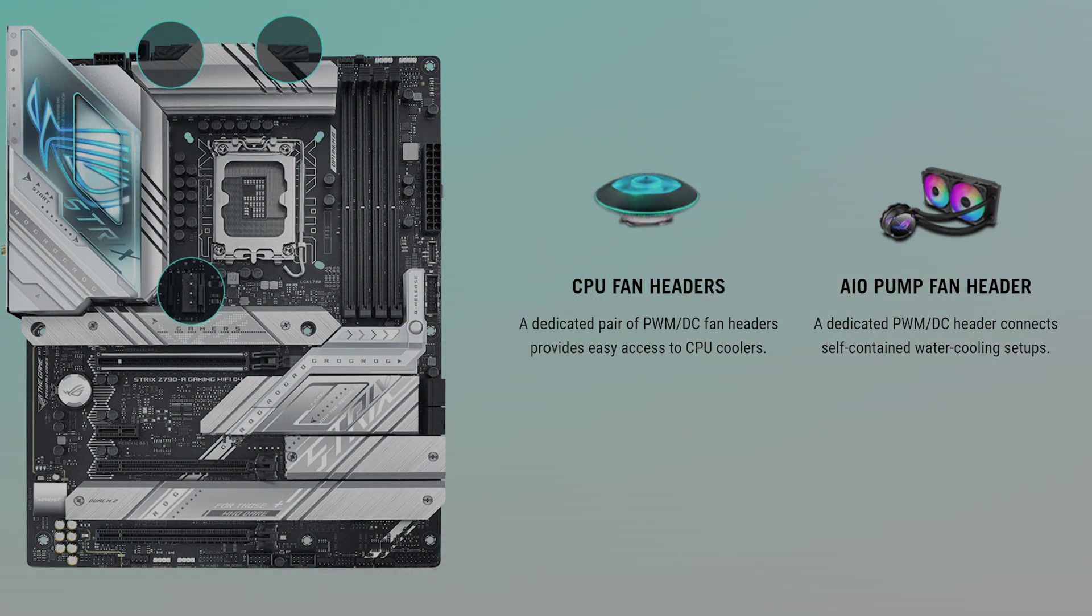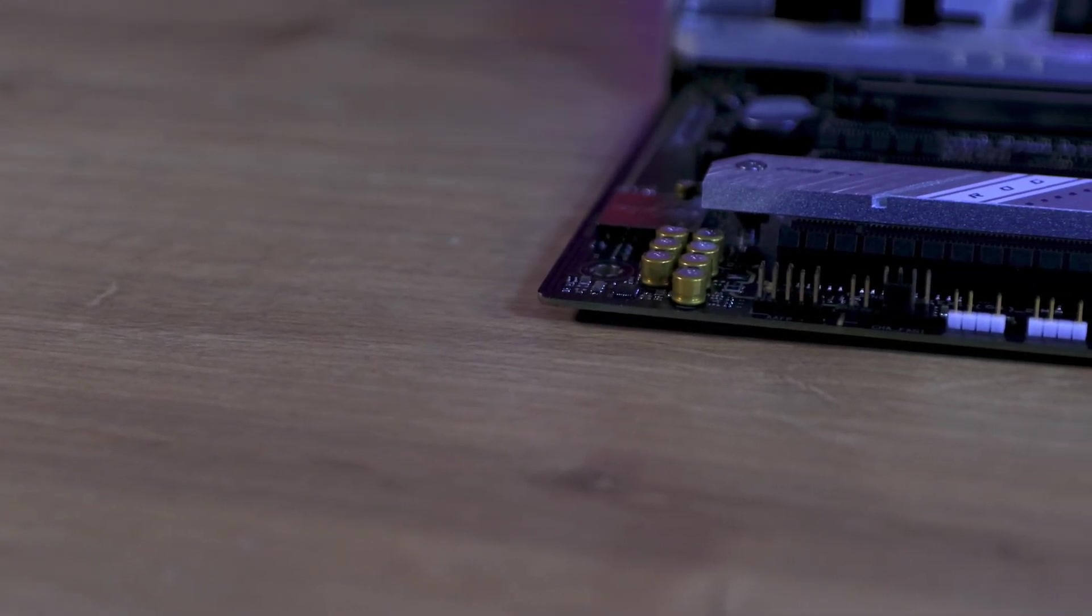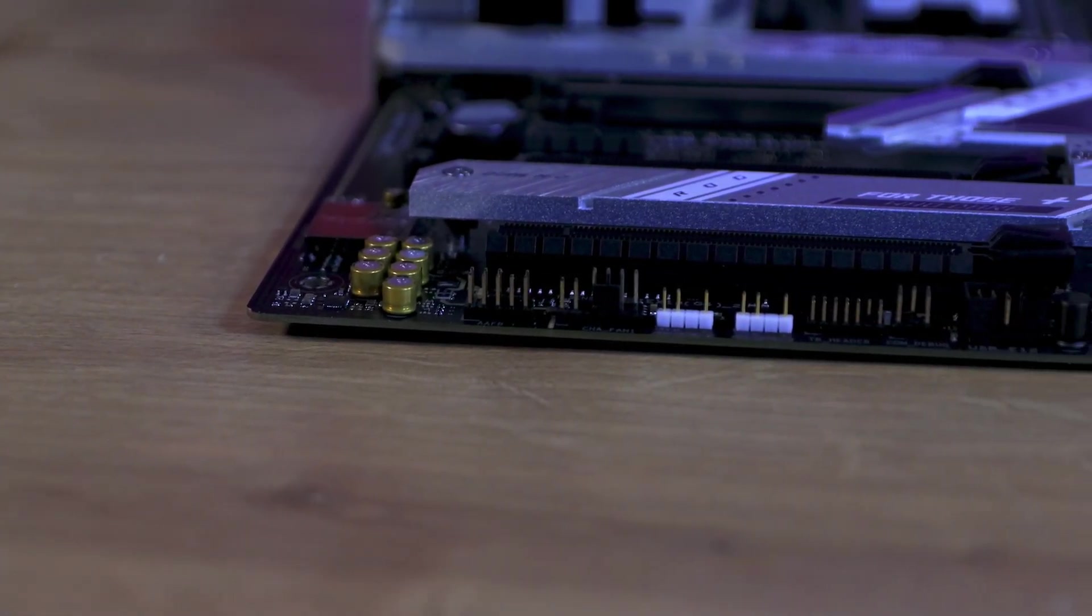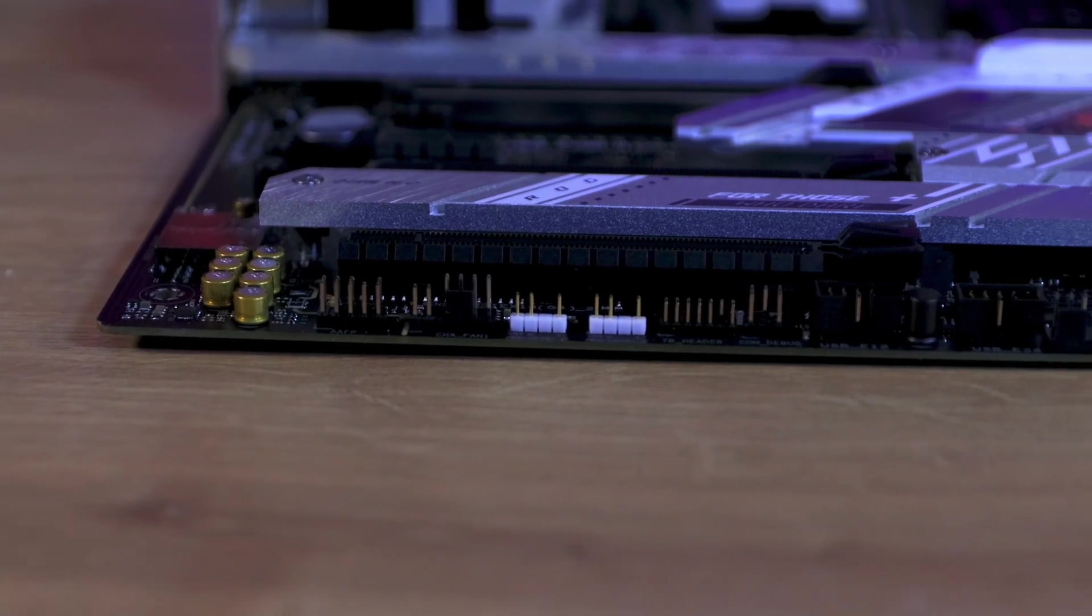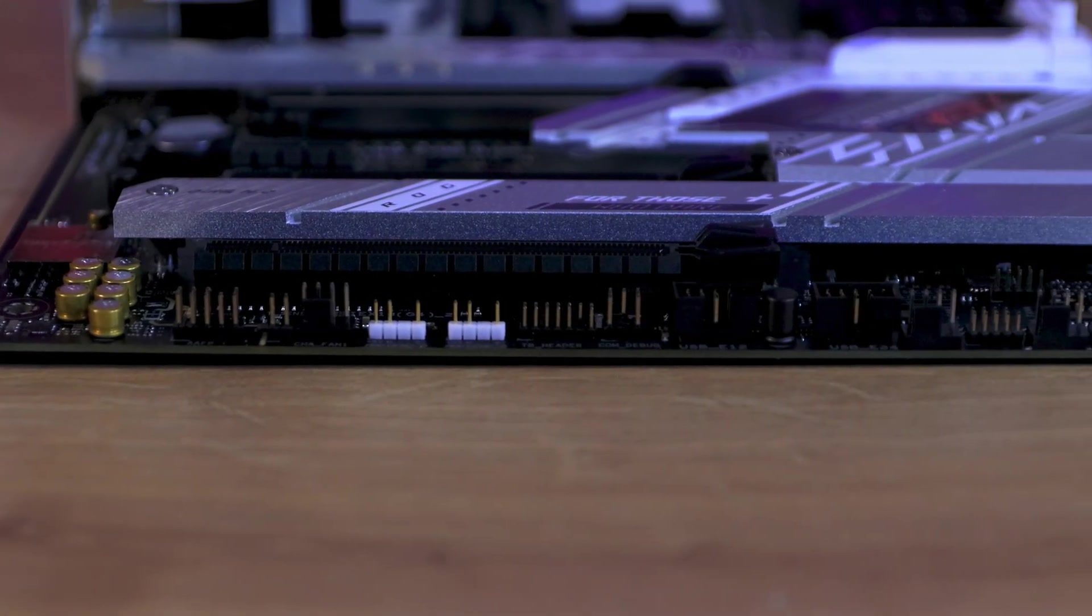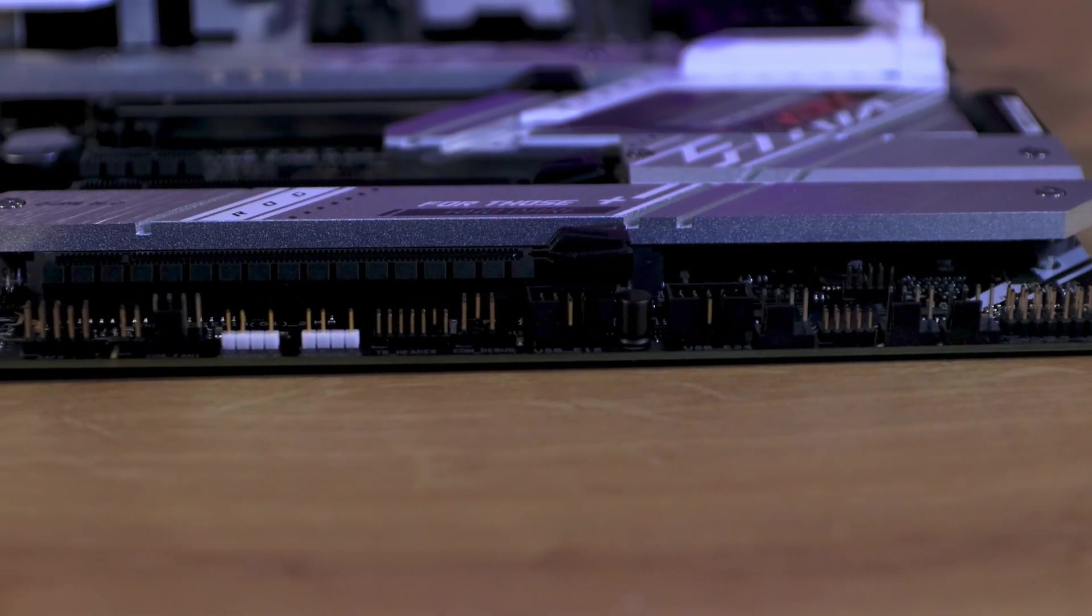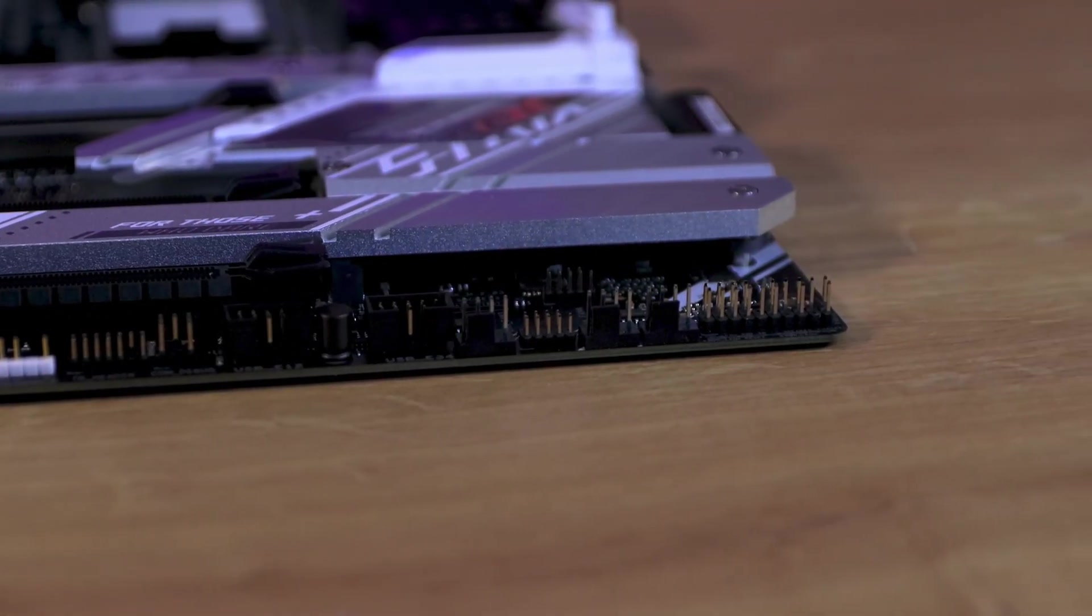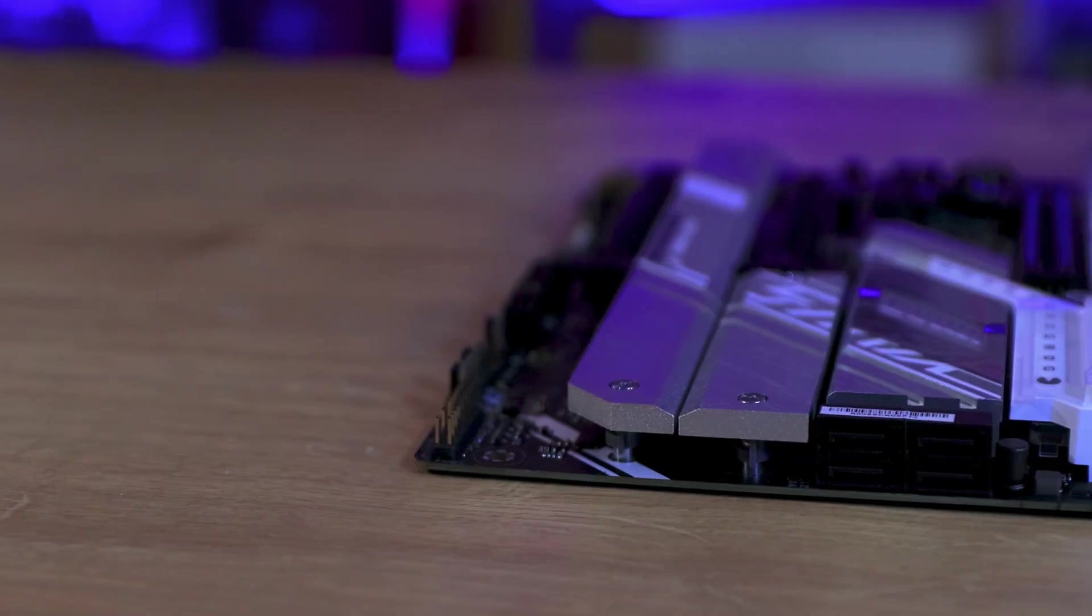This extensive compatibility affords users the option to start with a lower-end CPU and later upgrade to a higher-end model, ensuring a pathway to enhanced performance. Storage options are plentiful on this motherboard, supporting various SSD generations, including one 5th generation, two 4th generation and one 3rd generation.